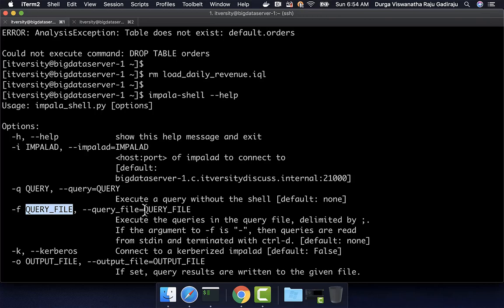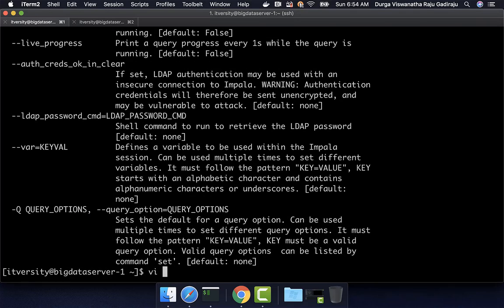That query file should contain all valid Impala commands or queries. I am creating a new script called load_daily_revenue. In this, I will be creating new tables called orders and order_items — if they already exist, I want to ignore; if they do not exist, I want to create those tables. Then I want to load data into those tables with the overwrite option so that there is only one copy of the data. Once loaded, I want to create a new table called daily_revenue with two fields: order_date and order_revenue, by querying from orders and order_items on complete and closed orders, grouping by order_date.